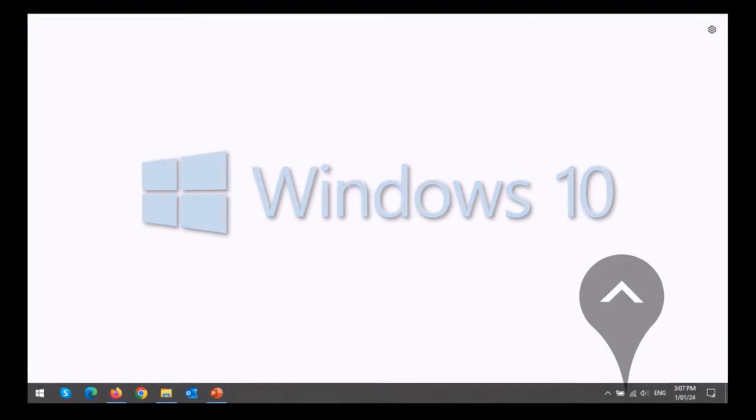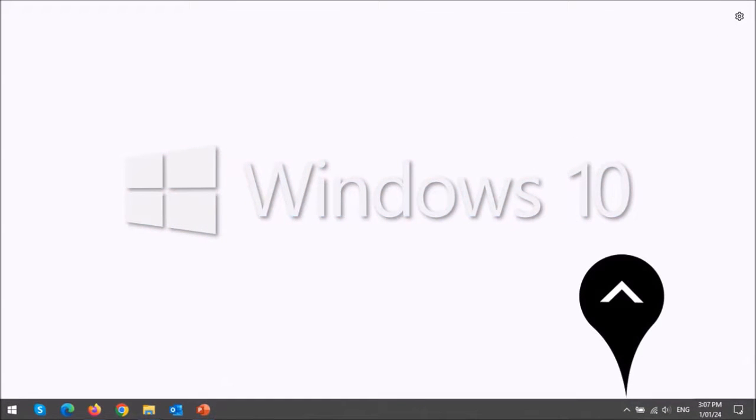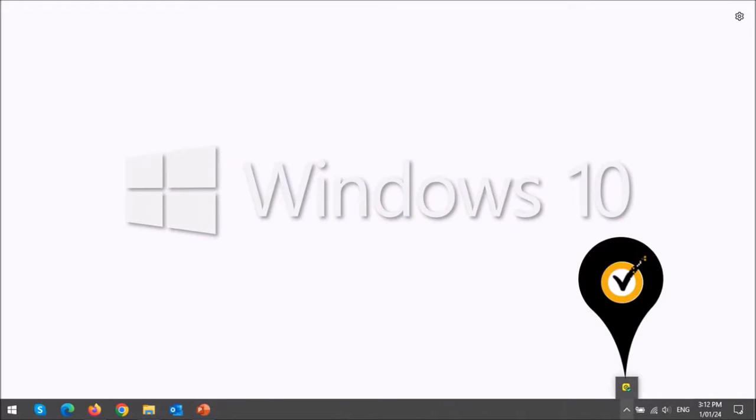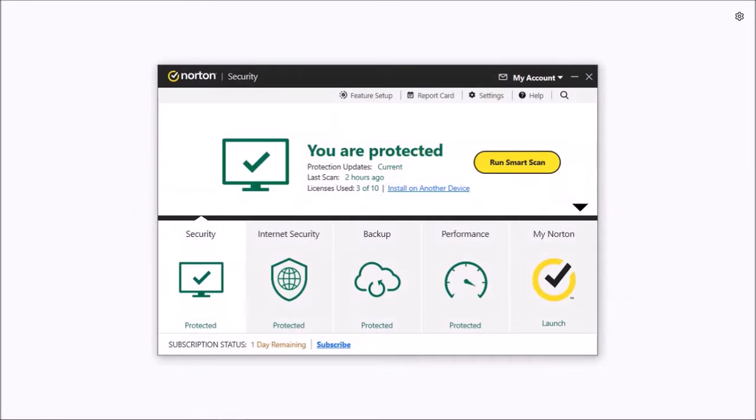So click on the system tray icon in the taskbar below and then click on the Norton 360 icon. You will see this dialog box pop up.